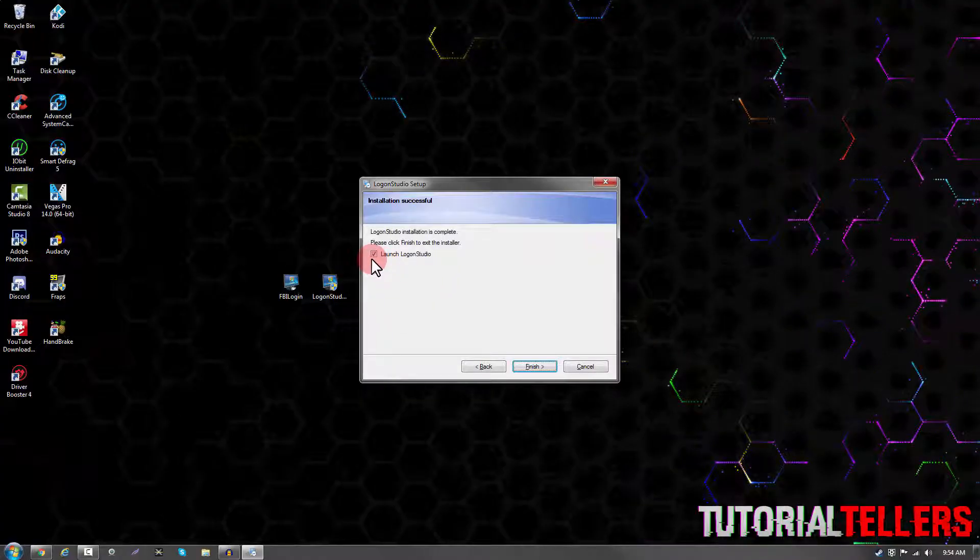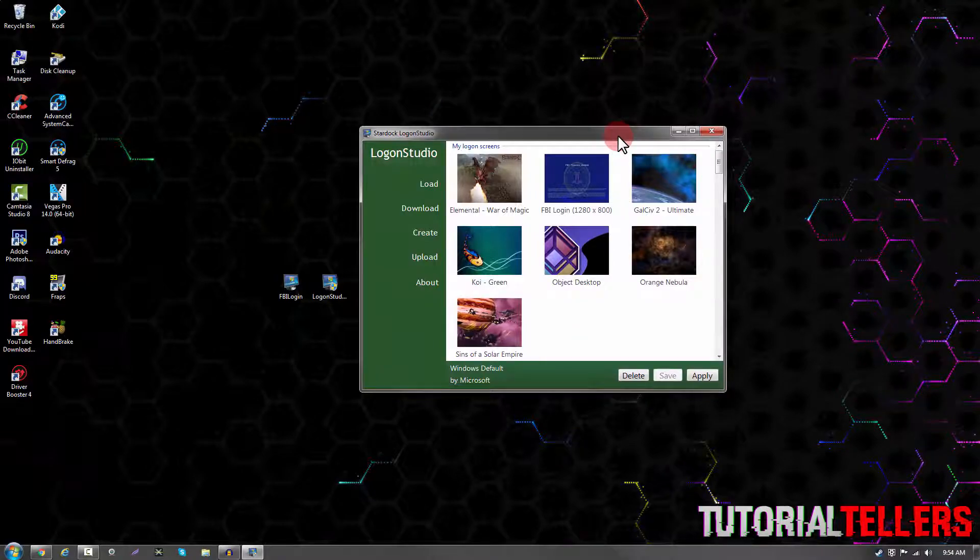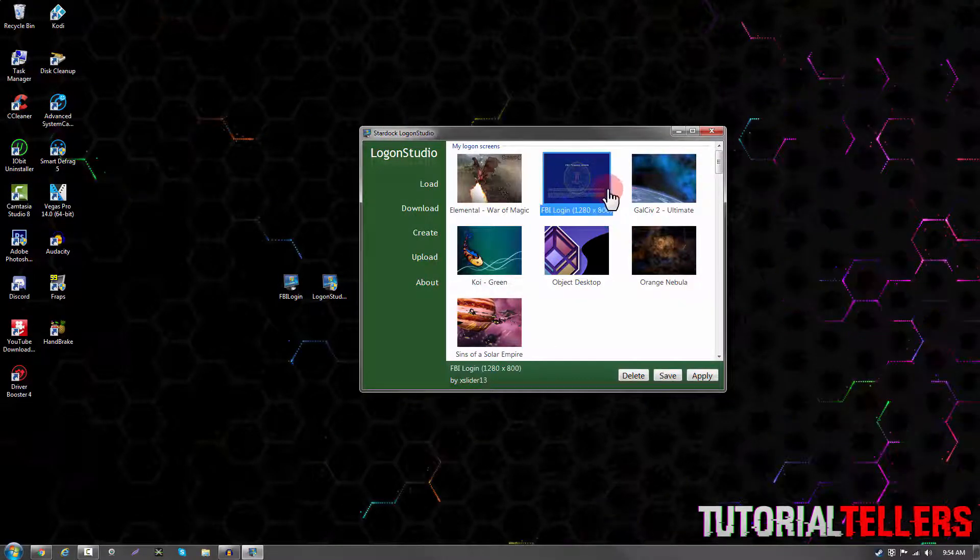Make sure you have this box checked and click finish. Once you click finish, it should open up and look like this.